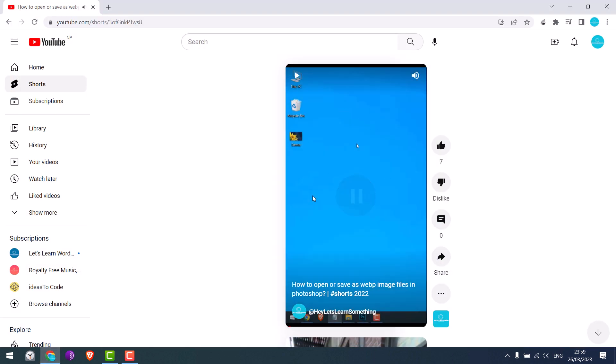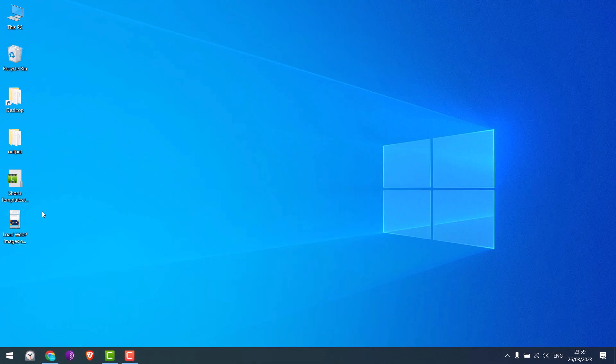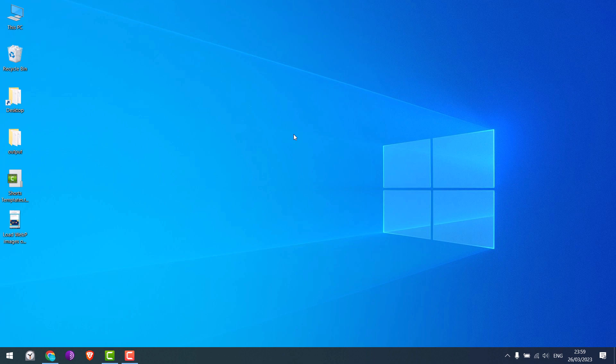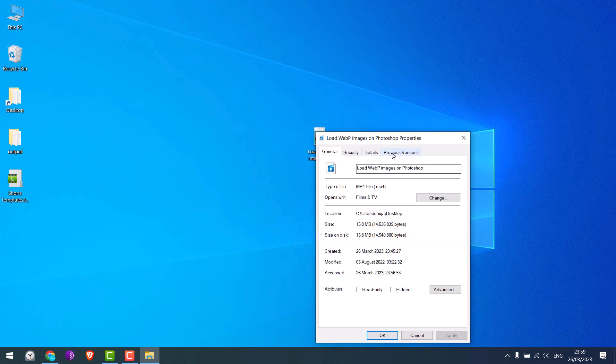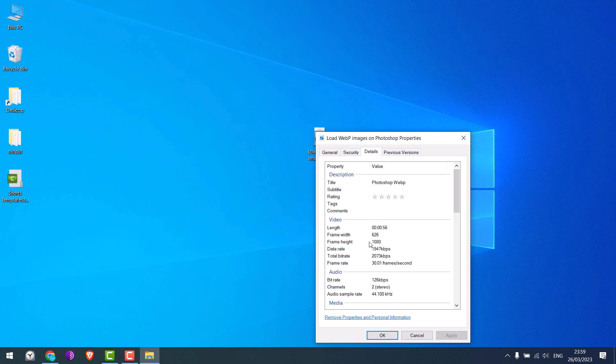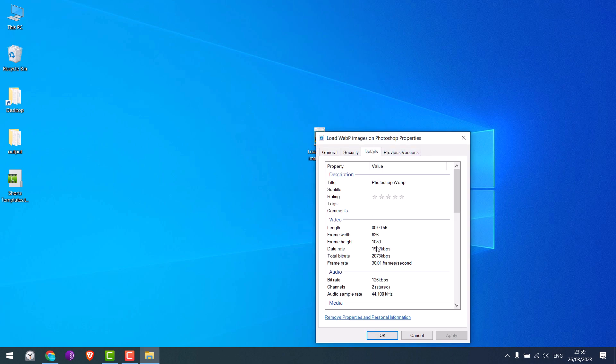This video was uploaded as Shorts from PC. I will provide this video for you to download so that you can use it as a reference or sample video. A quick reminder for Shorts: the video length must be less than 60 seconds. We personally recommend up to 58 seconds to be safe.